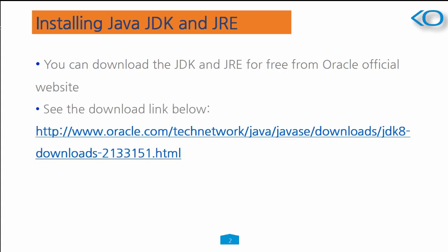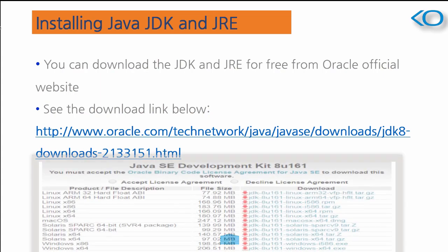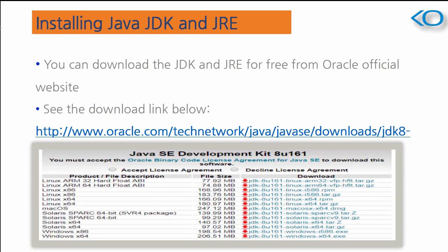After that, you need to select the license agreement, then select the software which is compatible with your operating system. For example, for Microsoft OS, you need to select the particular one under the download column. Once it is downloaded, you need to install the setup.